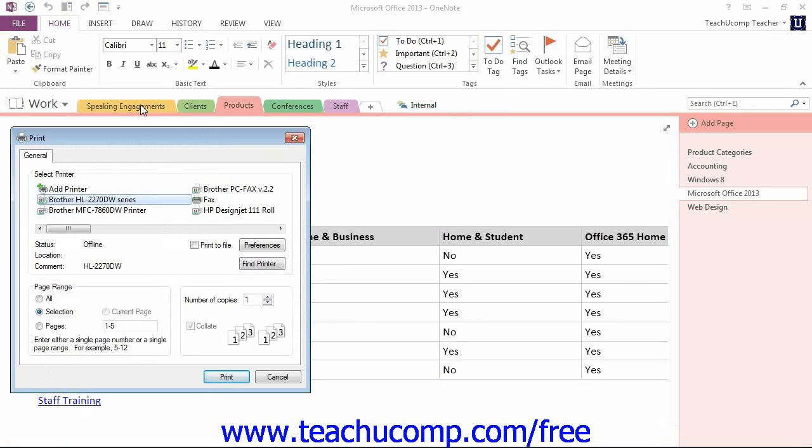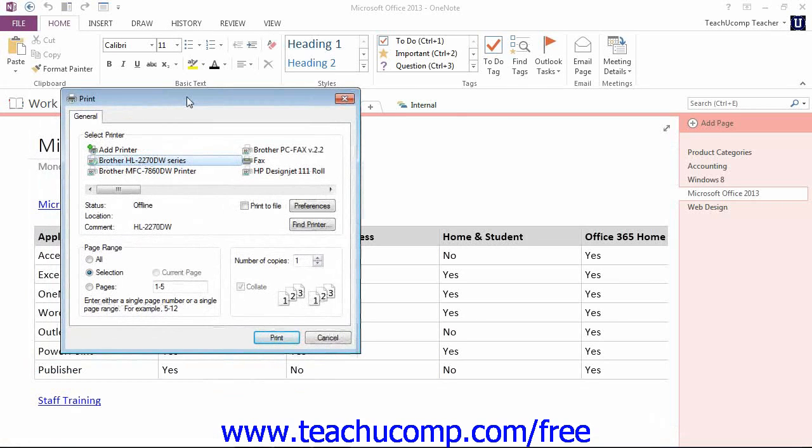That will open up the Print dialog box that we see here. If you're familiar with other Microsoft applications, such as Word and PowerPoint, this dialog box will look very familiar.